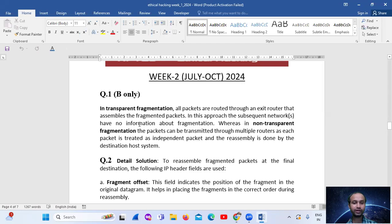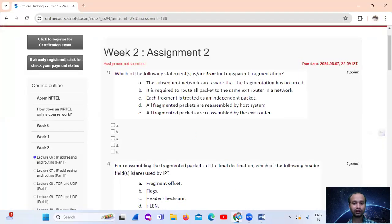Whereas in non-transparent fragmentations, the packets can be transmitted through multiple routers, as each packet is treated as an independent packet and the reassembly is done by the destination system. So we have transparent fragmentation, and we have to answer only option number 2. It is required to route all packets to the same exit router in a network — so only option number 2.